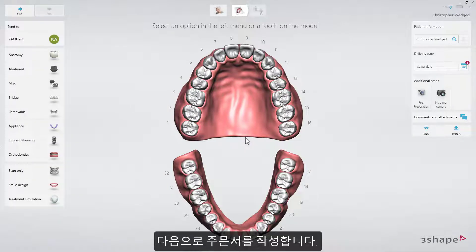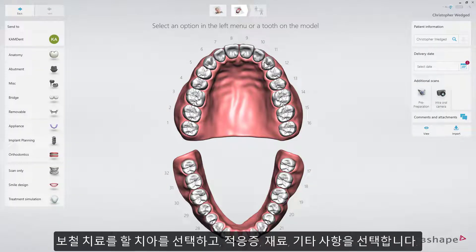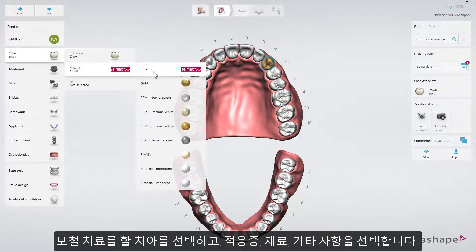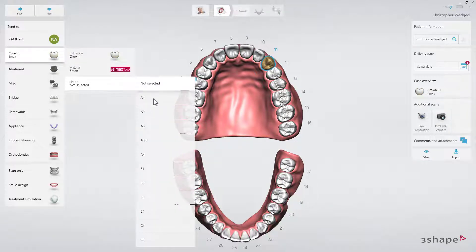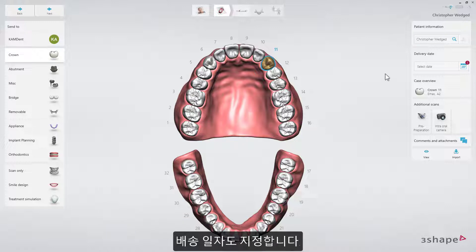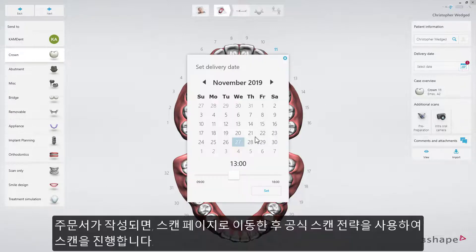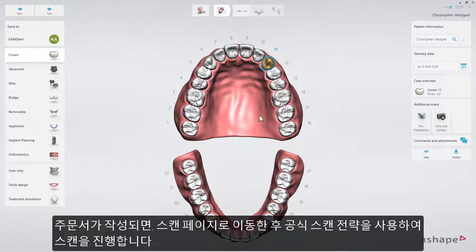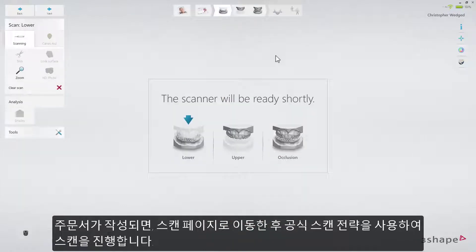Then fill in the order form. Select the tooth on which the restoration will be made, the indication, material, and other details. Set the delivery date. When your order is ready, proceed to the scan page, and make scans using the recommended scan strategies.